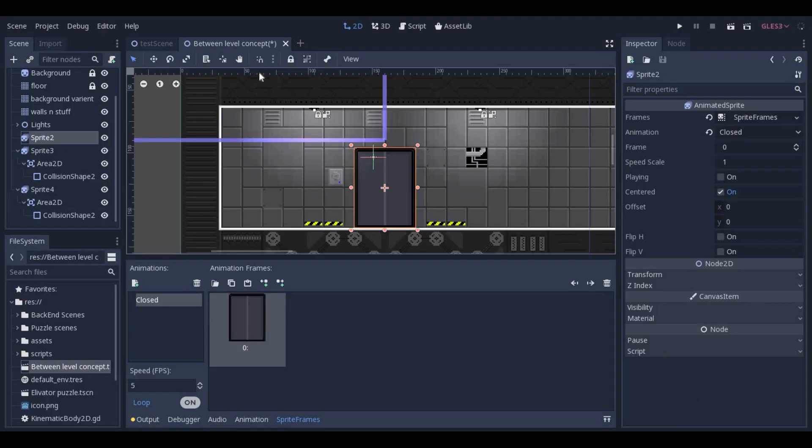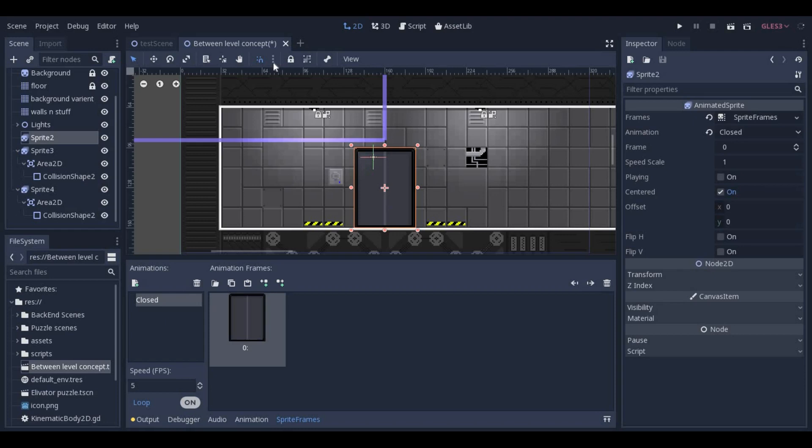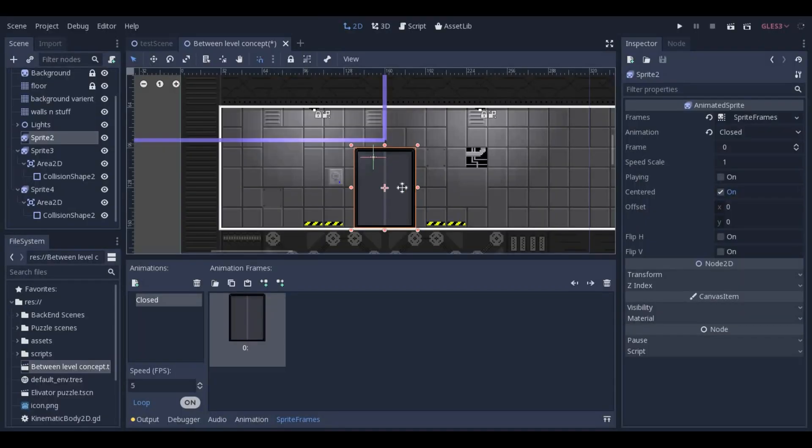Grid snap can be turned on with this button, and you can change its parameters with this button for much more precise grid snapping.